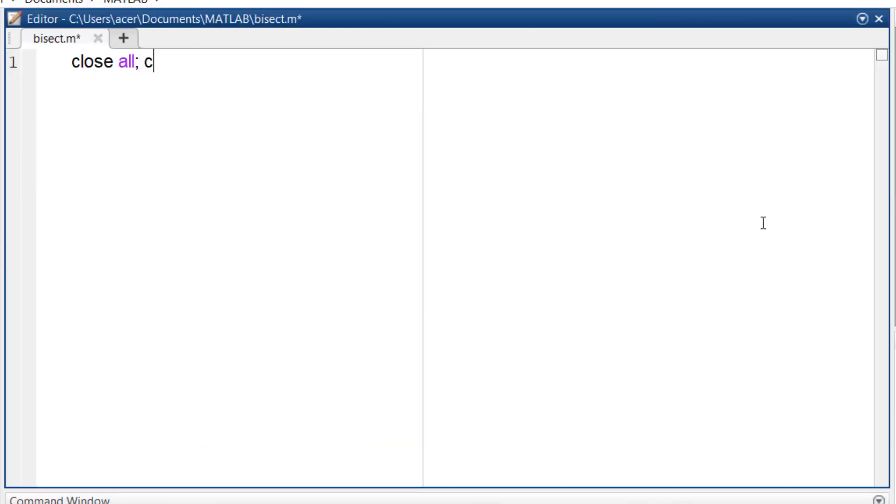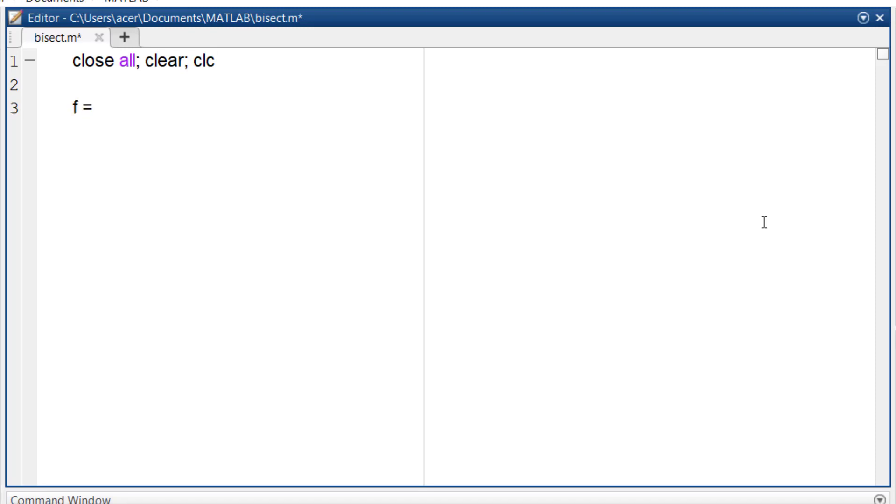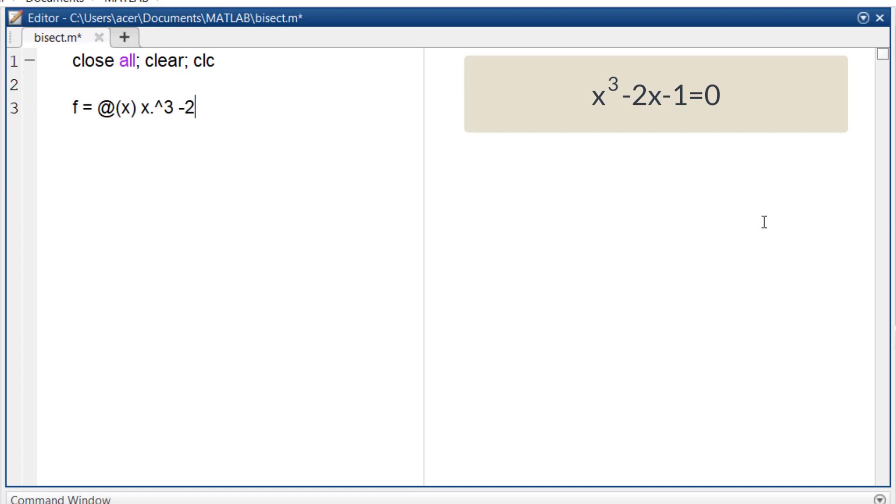Let's define the function we want to solve using the bisection method. Let's consider the equation f of x equals x cubed minus 2x minus 1. We will define this function in MATLAB.